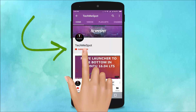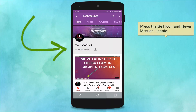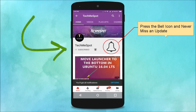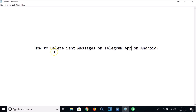Subscribe to the Tech Me Spot channel and press the bell icon to never miss another update. Hi guys, in this tutorial I'm going to show you how to delete sent messages on the Telegram app on Android.